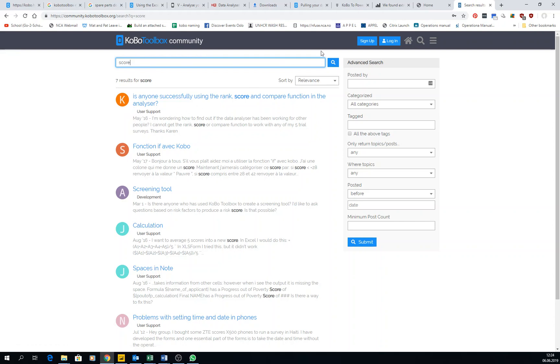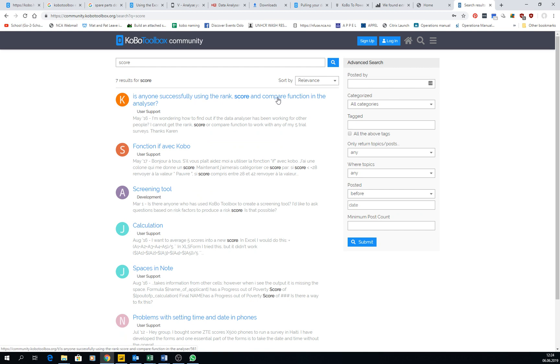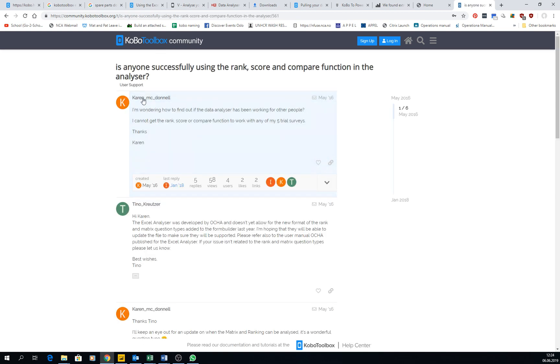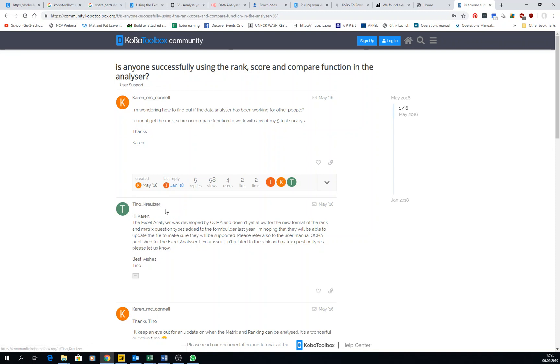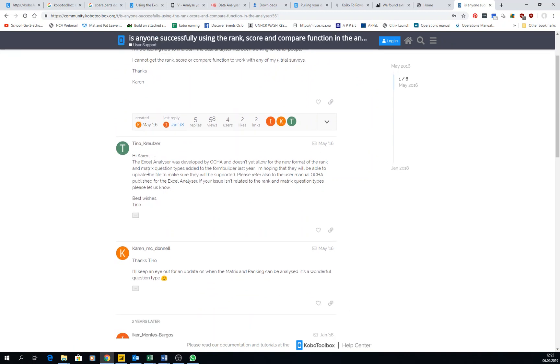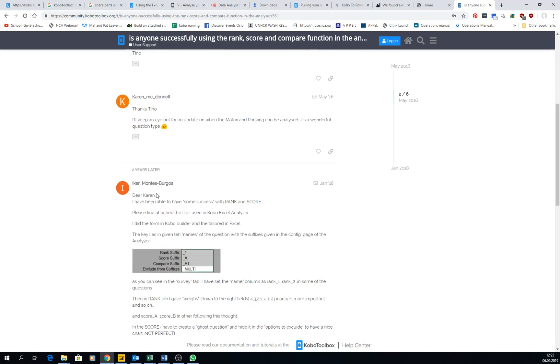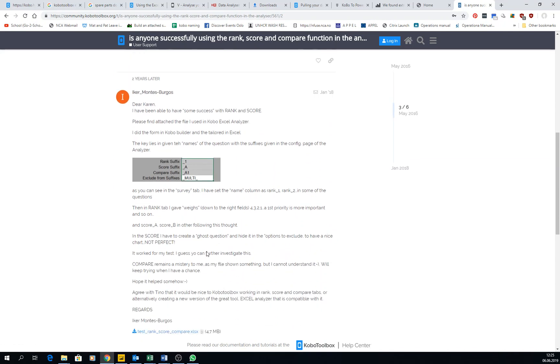Come here, is anyone successfully using the rank score and compare function in the analyzer? So somebody had a doubt. Tino creator had the response. I did also my little response here, helping a little bit.